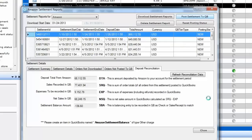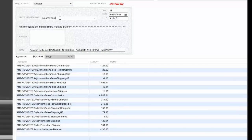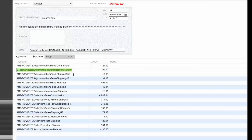Once you review the deposit reconciliation, click on the Post Settlement to QB button at the top. This will create a single check transaction against that customer called amazon.com to record all the expenses you have paid to Amazon for that settlement period. The posting status will change to 'success' if everything goes well. You can double-click on that posting status to open the check transaction from QuickBooks and review it.